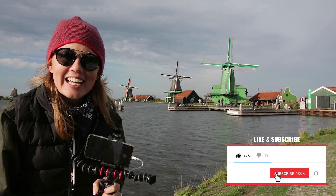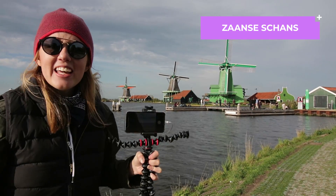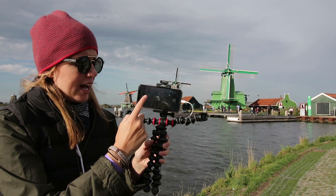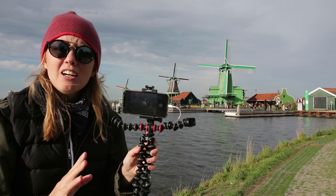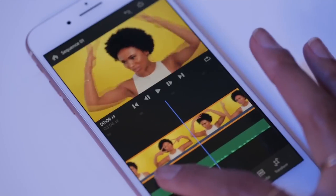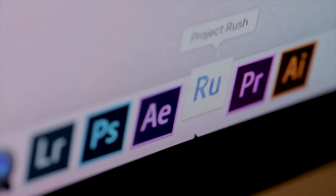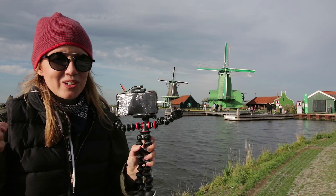Hey, what's up you guys and welcome back to the Gal Channel. We're here in the Netherlands at Zandvoort, and thanks to Adobe, they sent me out here to IBC to cover some of the Adobe updates. What I'm going to be doing is using just my iPhone X and my Joby mobile rig to shoot a travel video and edit the entire thing using the Project Rush mobile app, which is a new all-in-one video editing app that can be used on your mobile phone, tablet, and desktop. Let's get started.